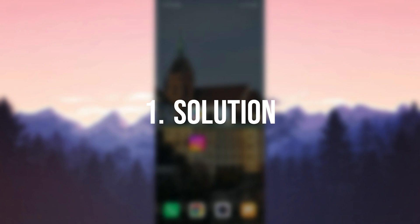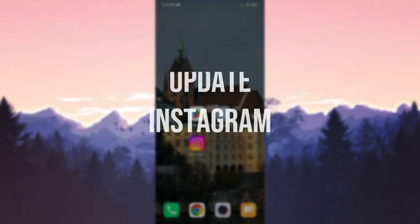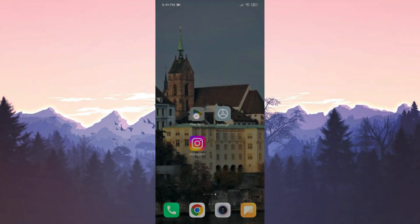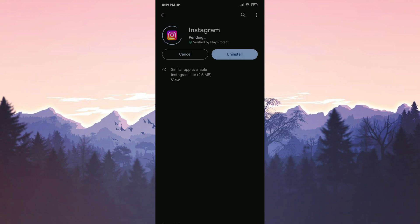The first thing we need to do is update Instagram. To do this we open the Play Store and if we need to update Instagram we update it.